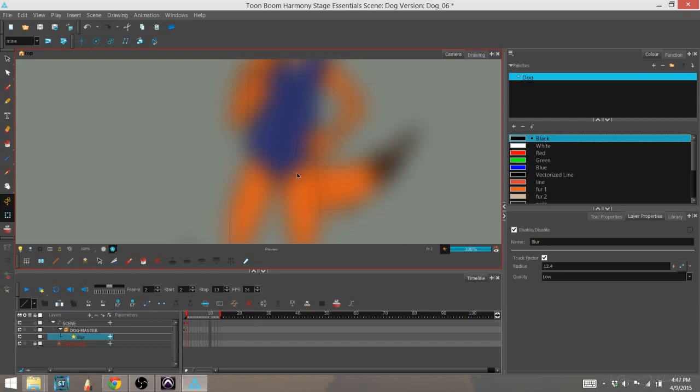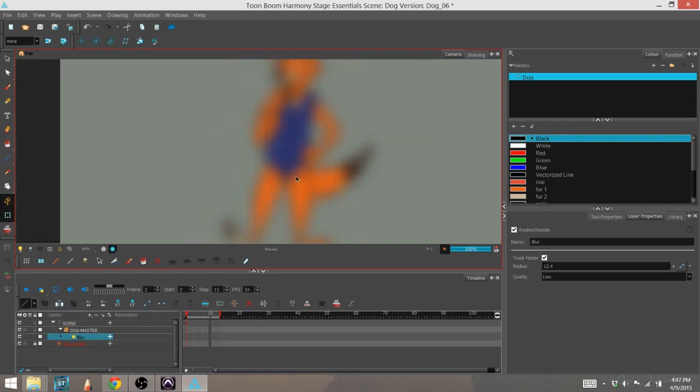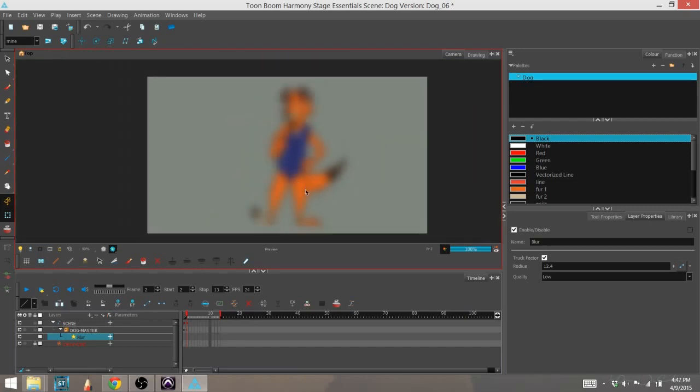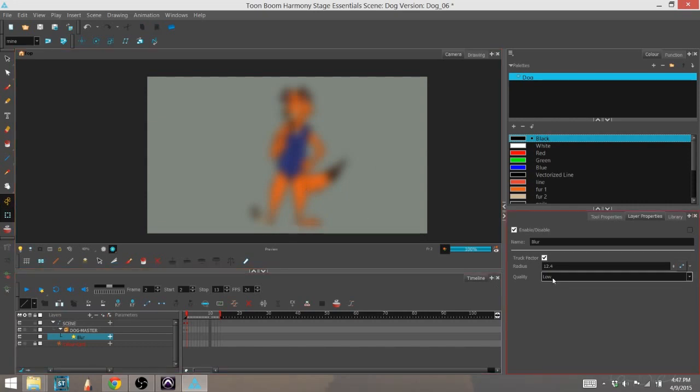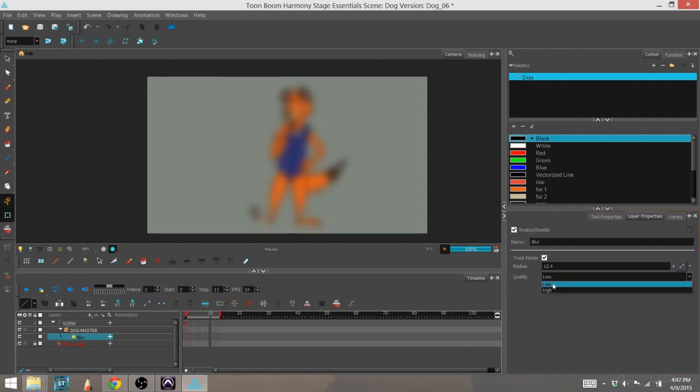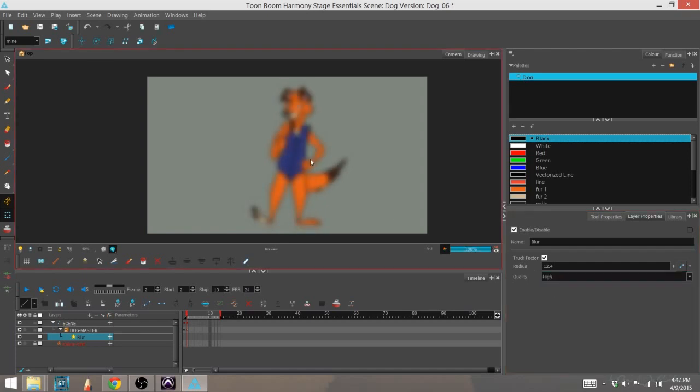And basically, that means if you don't need something to be quite so detailed, quite so pretty, you can use the low quality. It'll help on rendering time and help on the strain on your computer. But if you're looking for something that's going to look real nice, we keep the quality high.